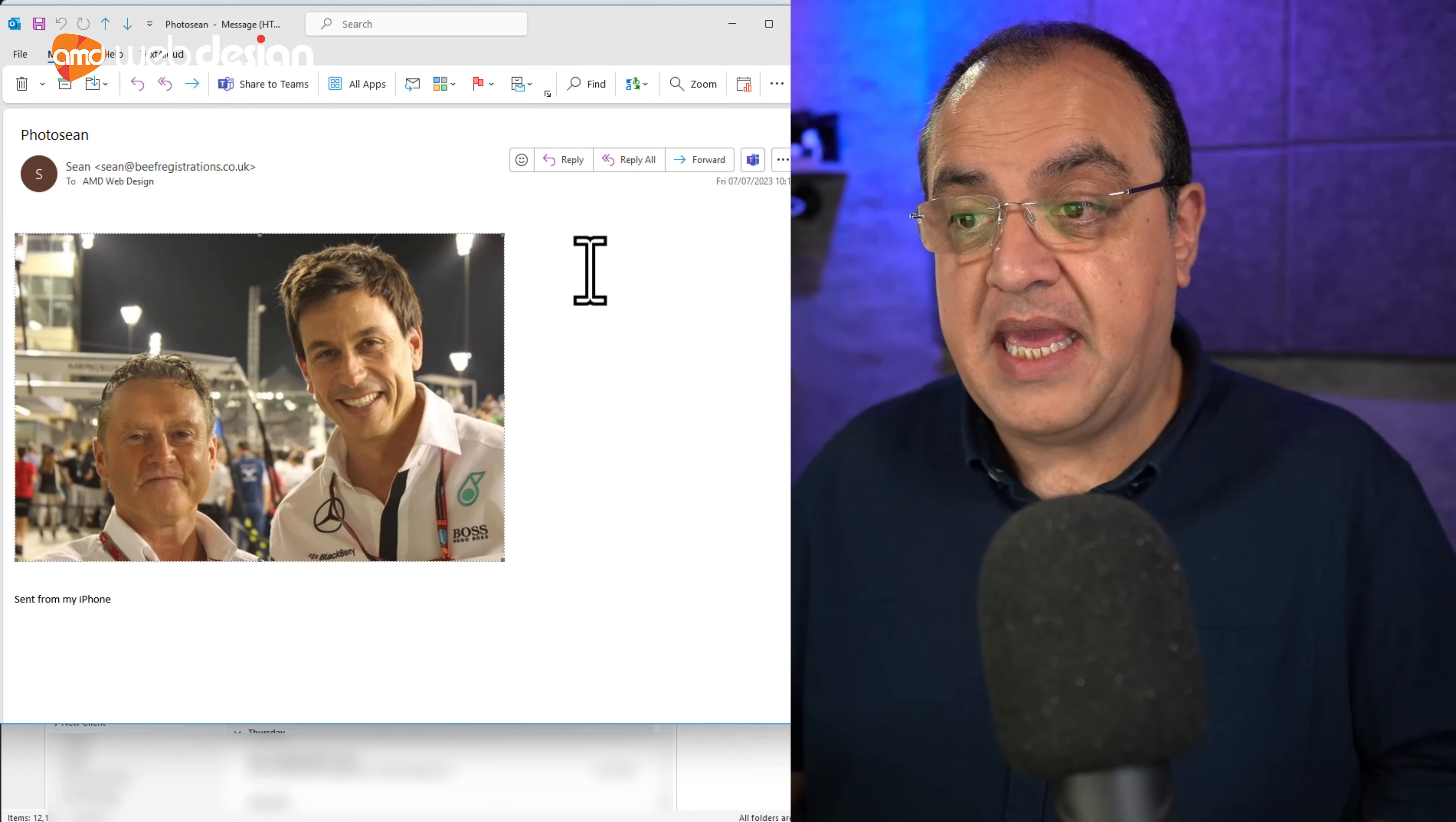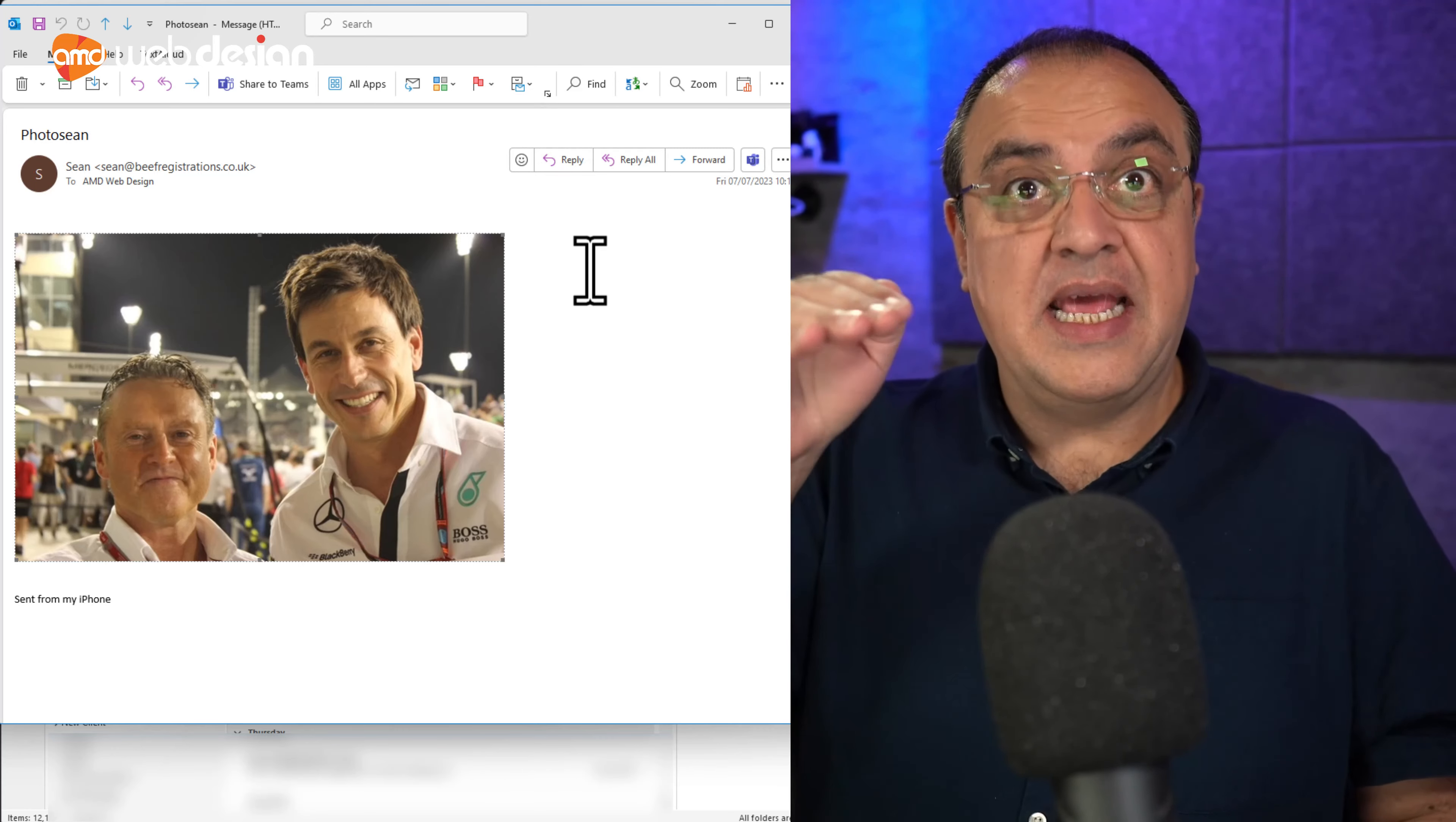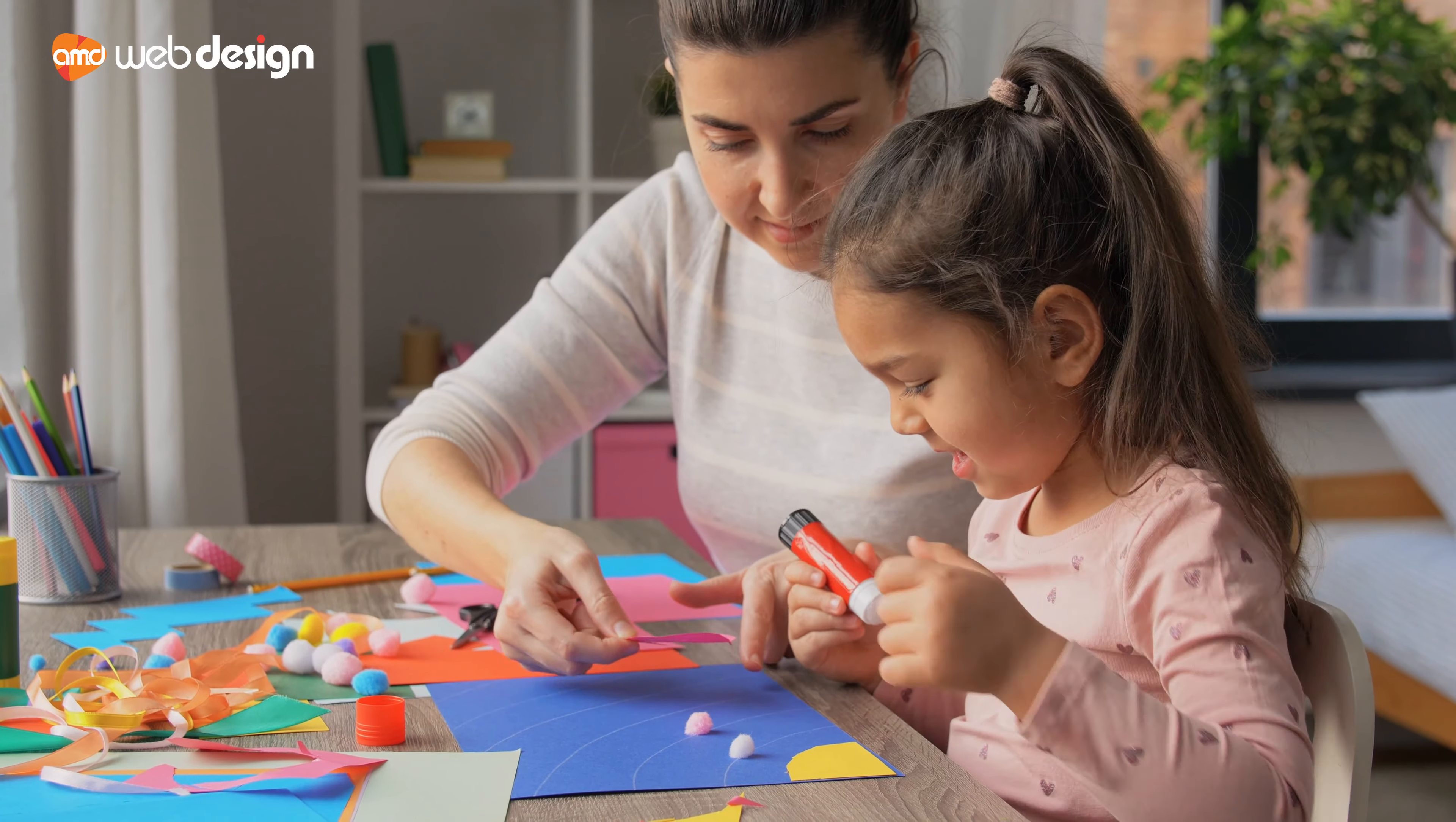So what's happened here? It's actually embedded. The picture has been inserted into the email. It's not been attached to the email. It's been inserted.